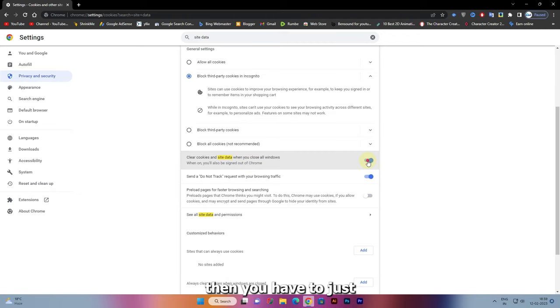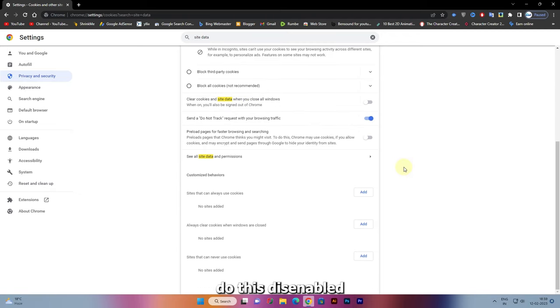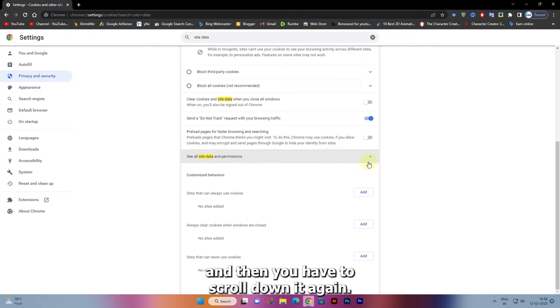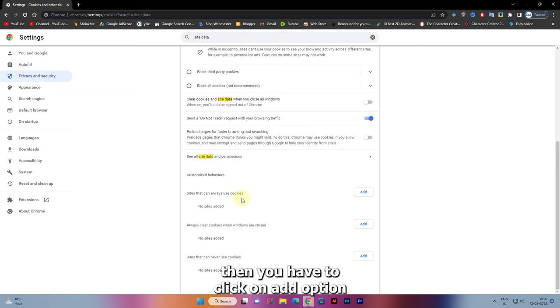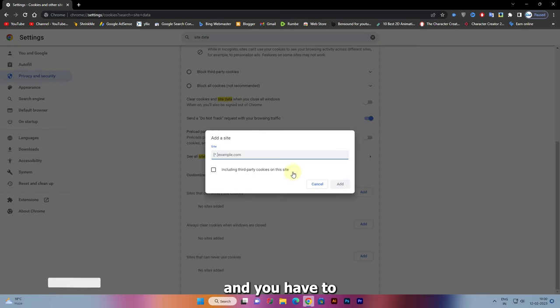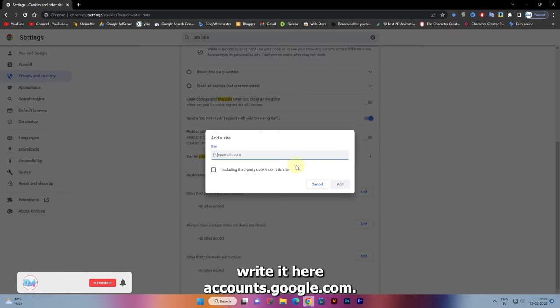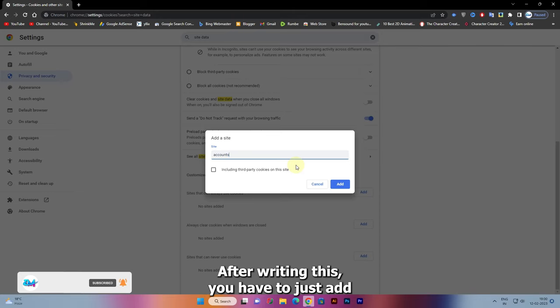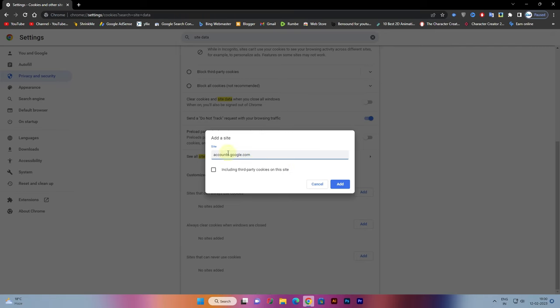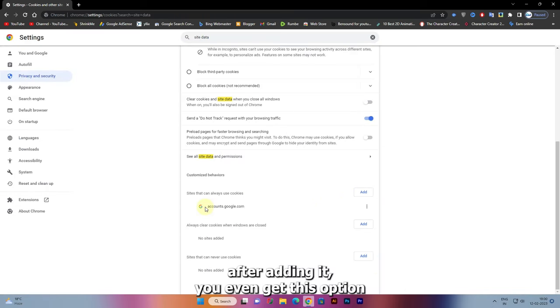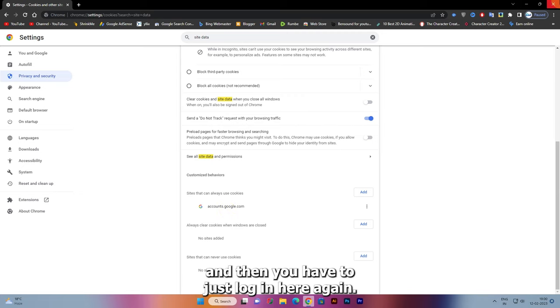Then scroll down again and you will get an 'Add' option. Click on add and write 'accounts.google.com'. After writing this, just click add. After adding it, you will get this option displayed here.